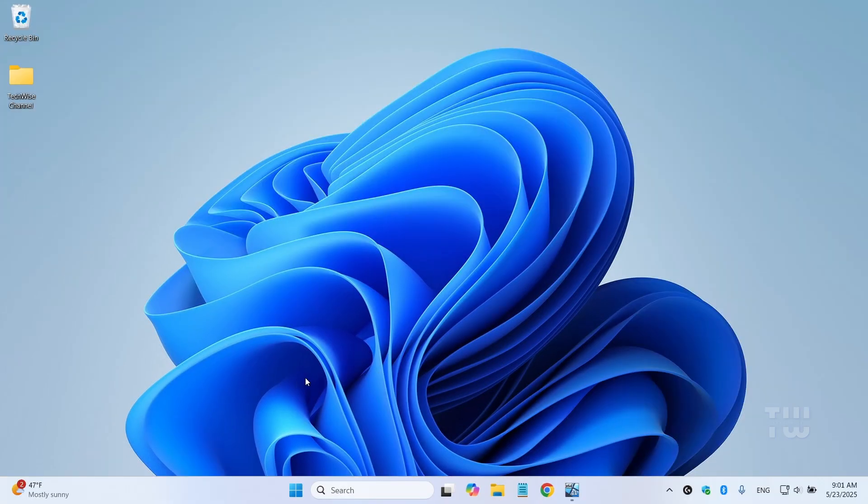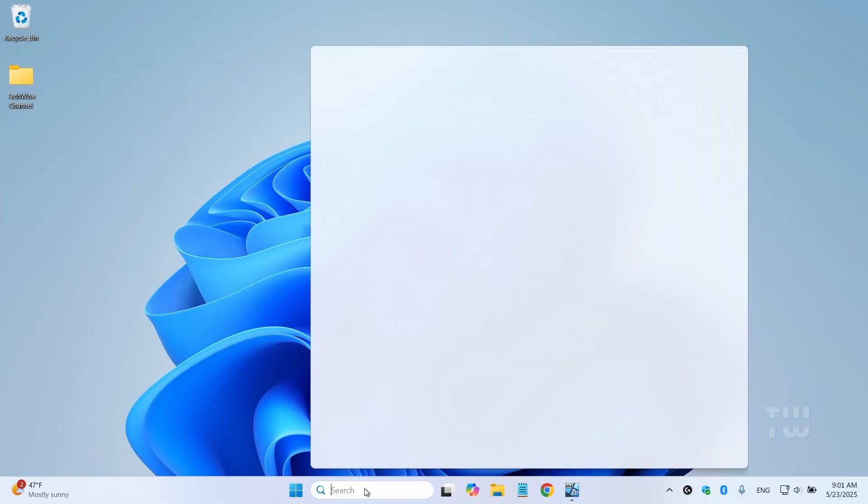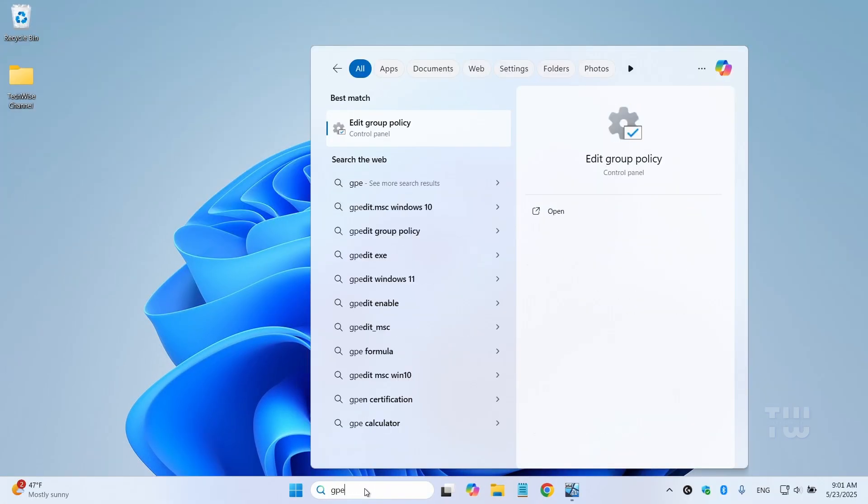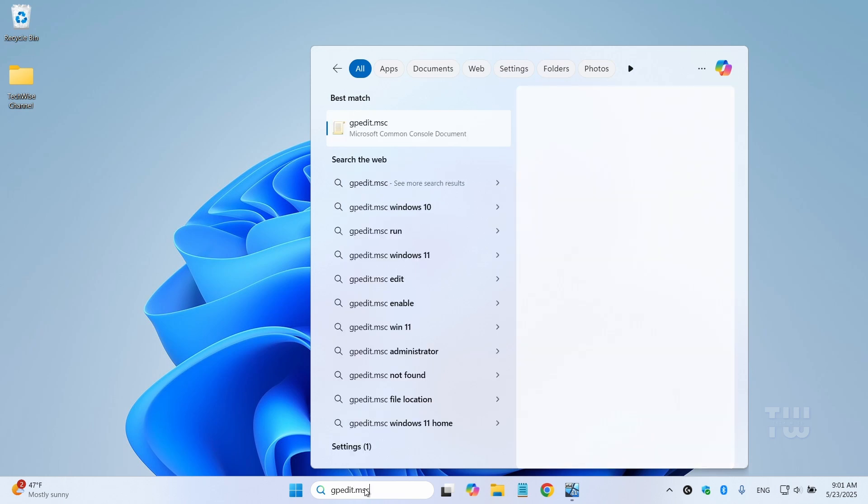First, from the taskbar search, let's type gpedit.msc and let's open the group policy editor.